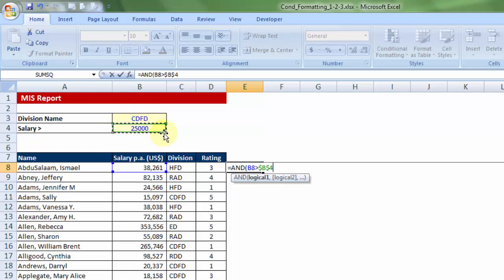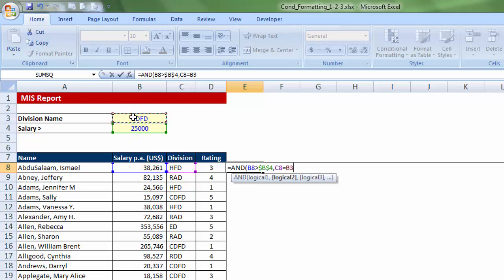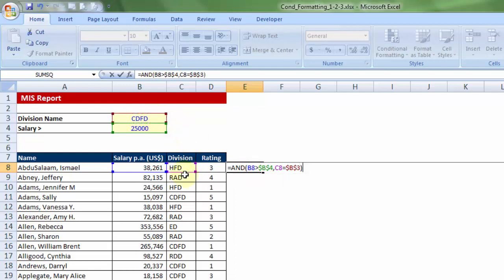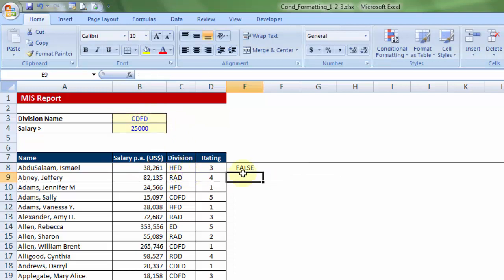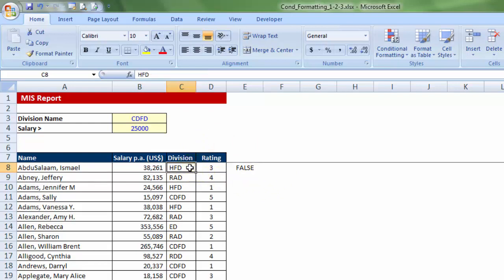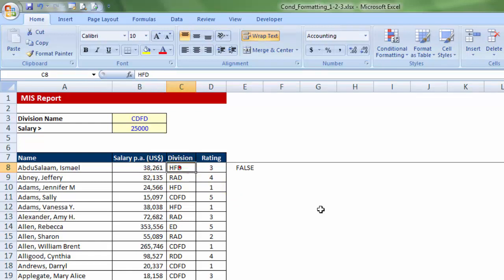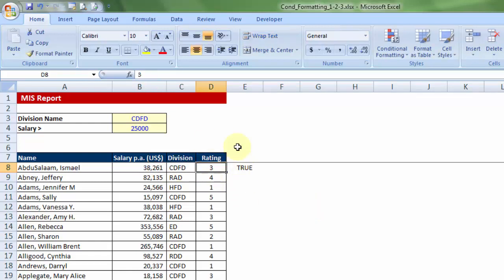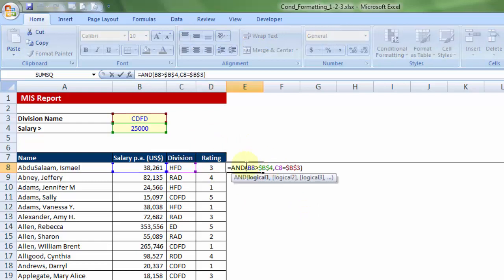I would want that all these salaries should be compared to the benchmark salary, hence I have locked that particular cell range. Question number two: after putting a comma, is the division name C8 for the same employee equal to the one given on top? Again, let me press F4 key so that the CDFD reference doesn't move down. If I close the bracket and press enter, it's considered false. Why? Because this employee belongs to HFD with salary $38,000. Had this been CDFD, the condition says true.